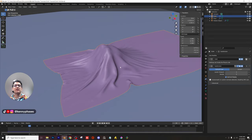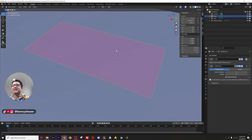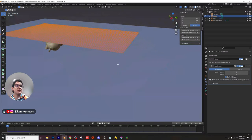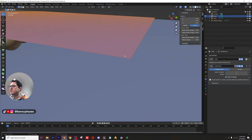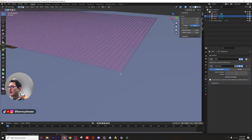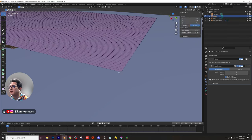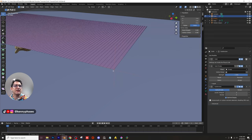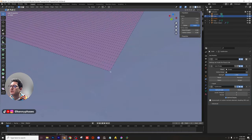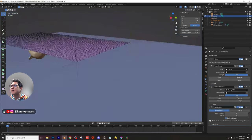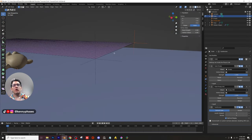Now let's set up pin groups so we can pull the cloth and animate the reveal. Tab into edit mode, go to the corners of the cloth, and pick the corners you want to pull from. I want to pull from the far side on the Y-axis. Go to vertex select mode, highlight that vertex, press Ctrl+H, and click 'Hook to New Object.' Do the exact same for the other side — Ctrl+H, hook to new object. Now we have two empties hooked to those edges.